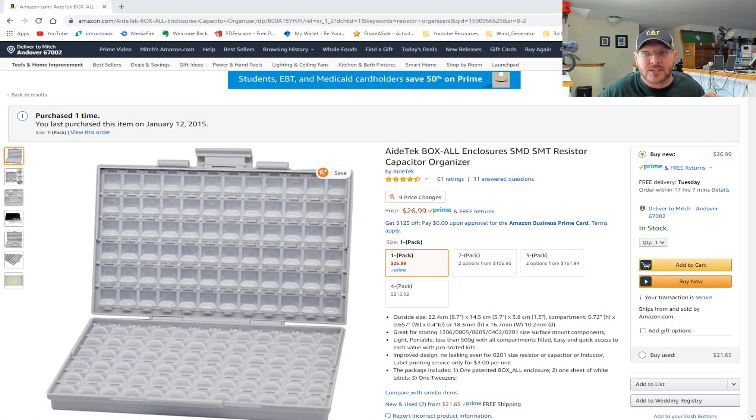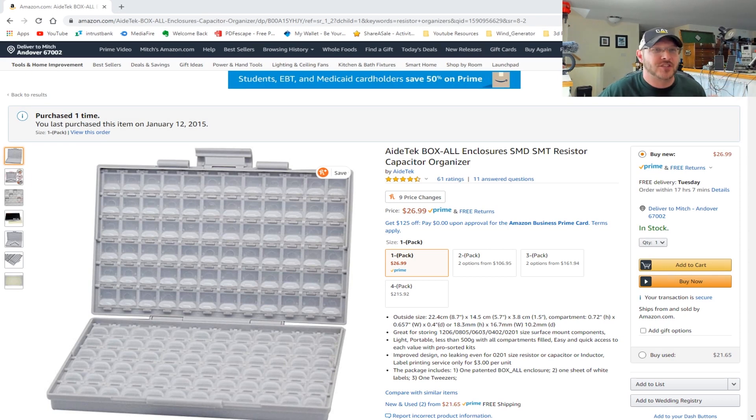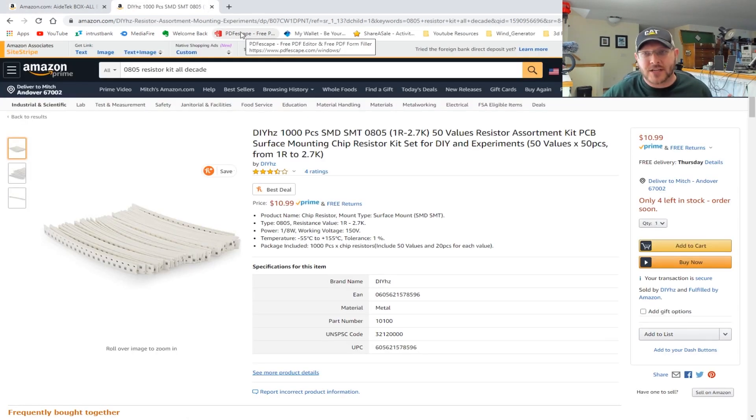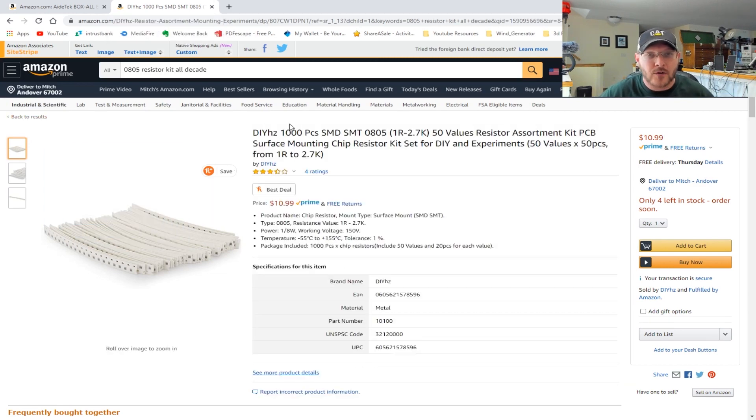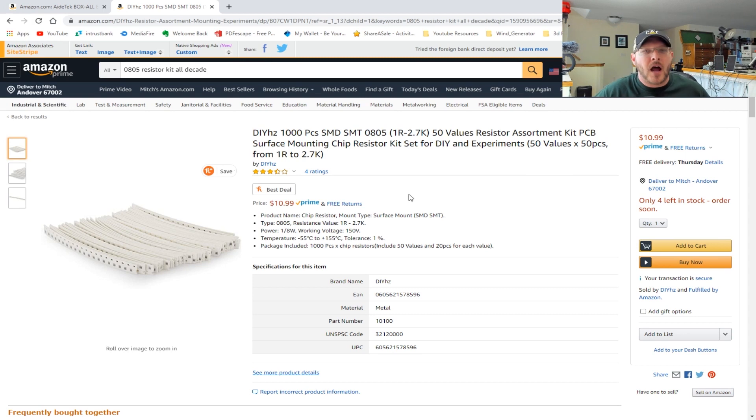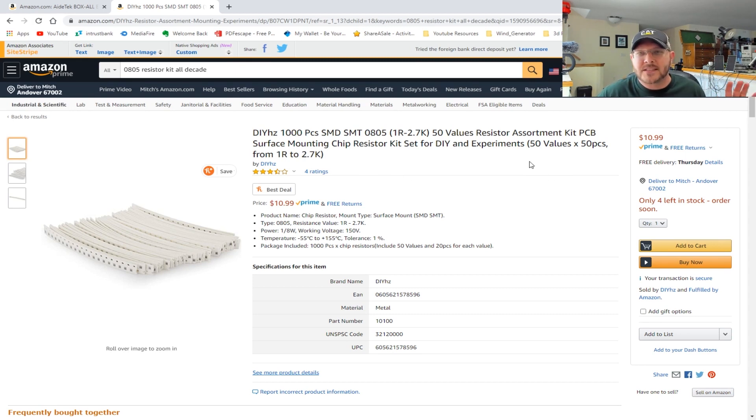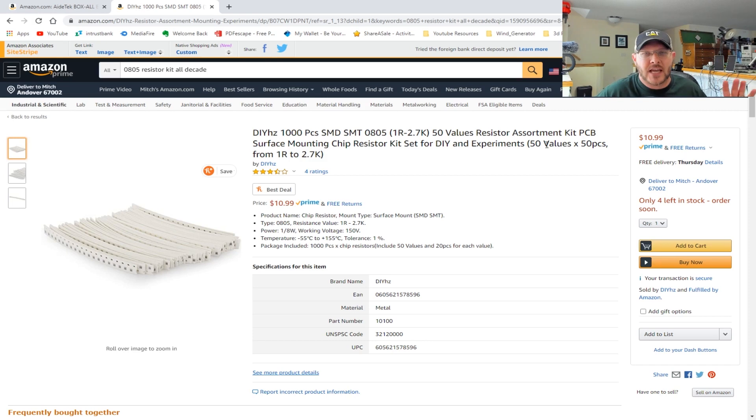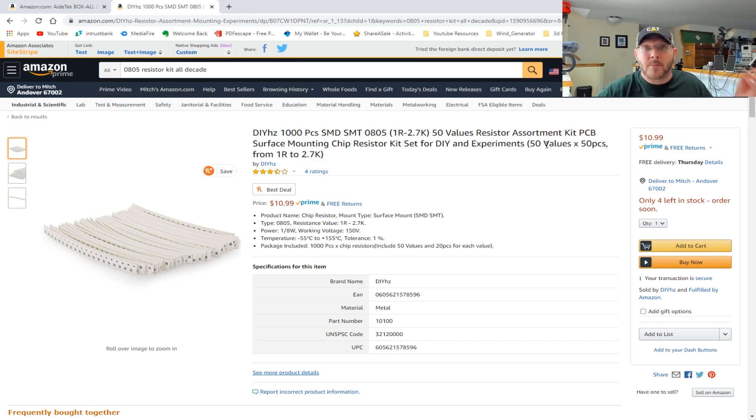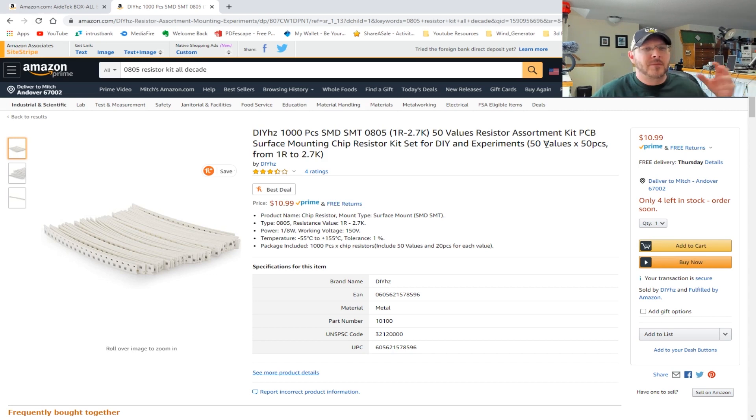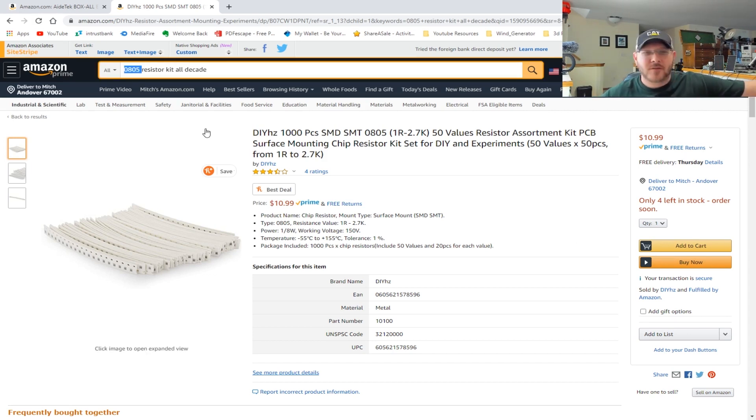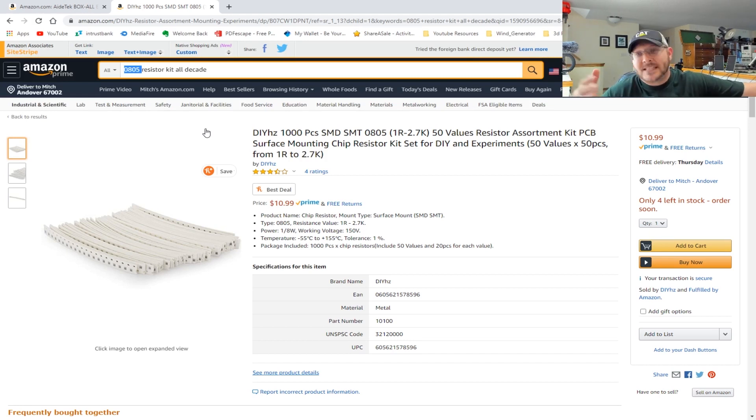I love these things - a thousand pieces, so 50 values and there's 50 pieces. You can find these in all different configurations - some that are a thousand pieces with a hundred values and 10 resistors of each. You can also find capacitors, inductors, pretty much any surface mount equipment. You can also find through-hole. Those are some different little things for the tool of the day.